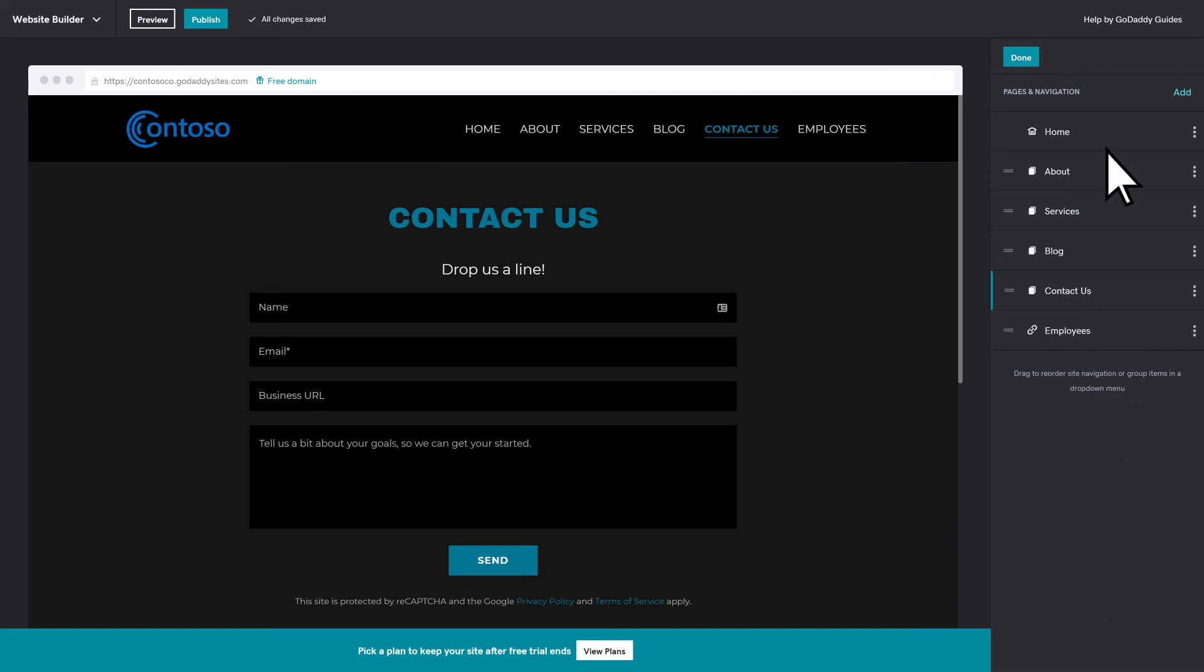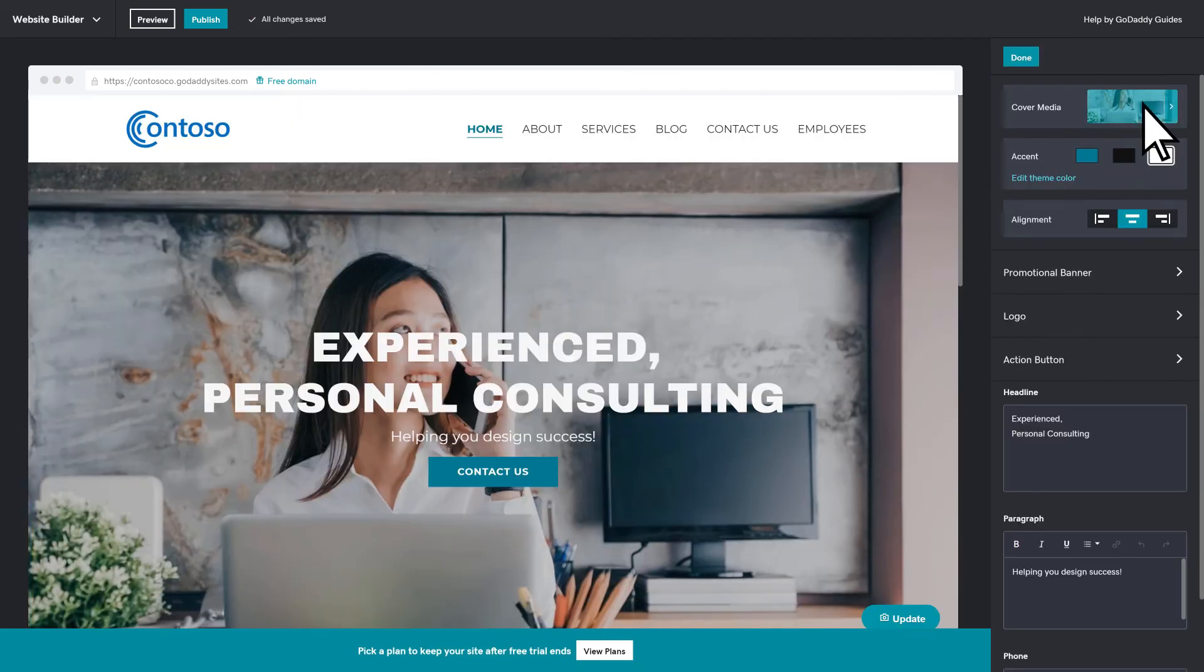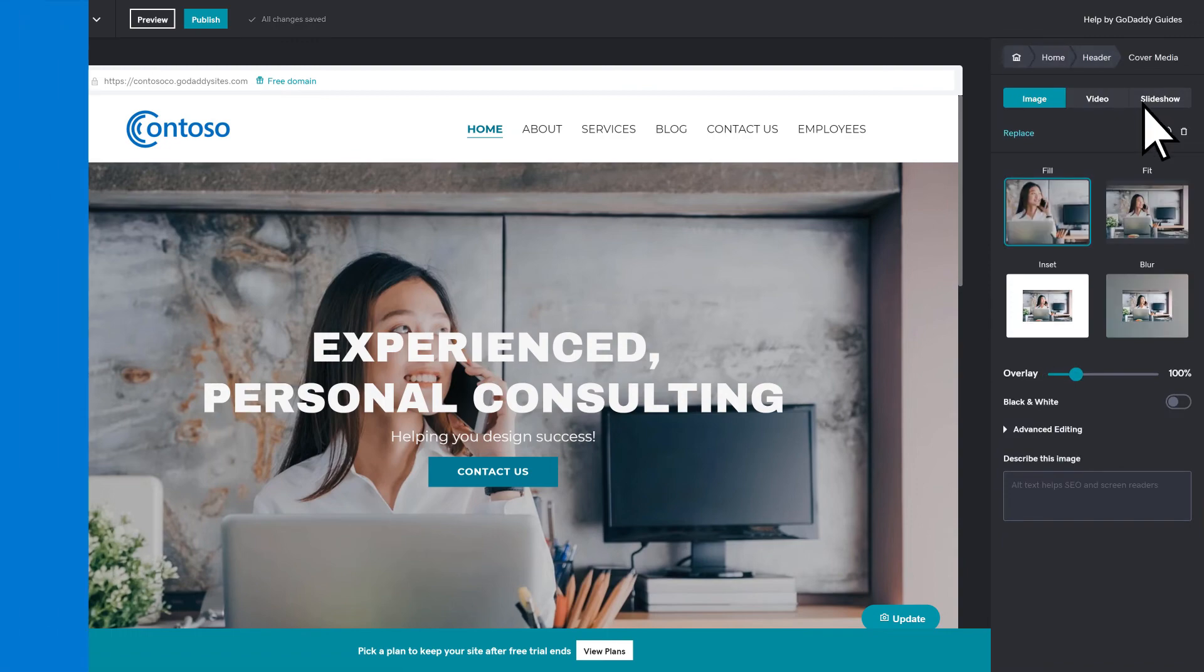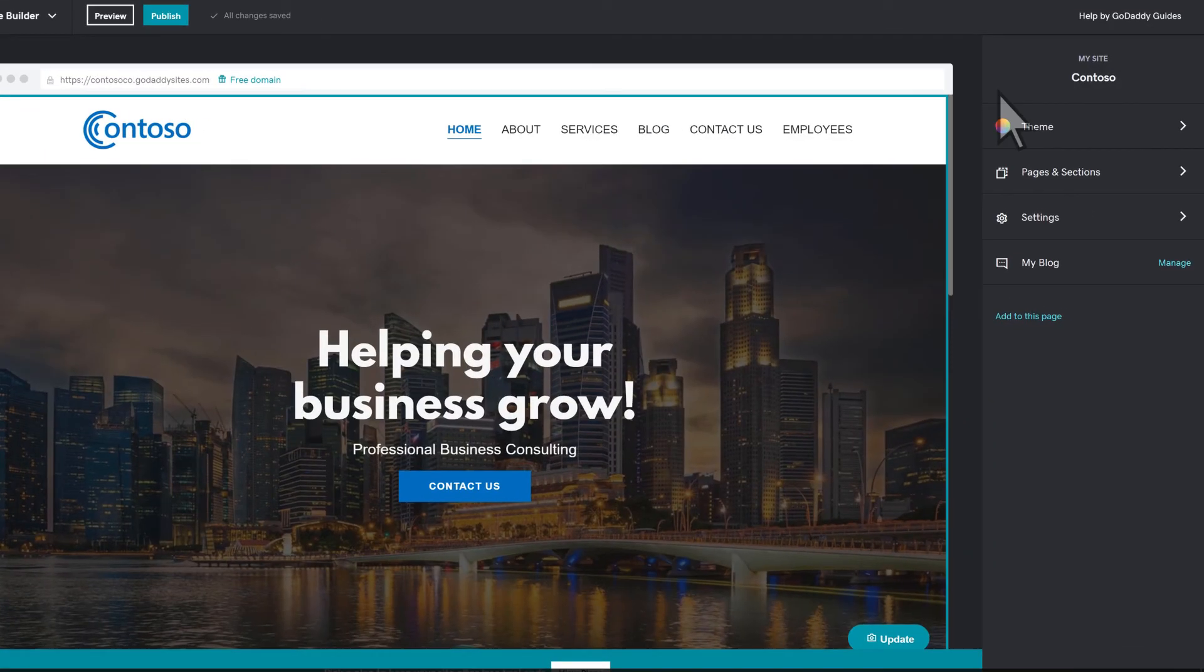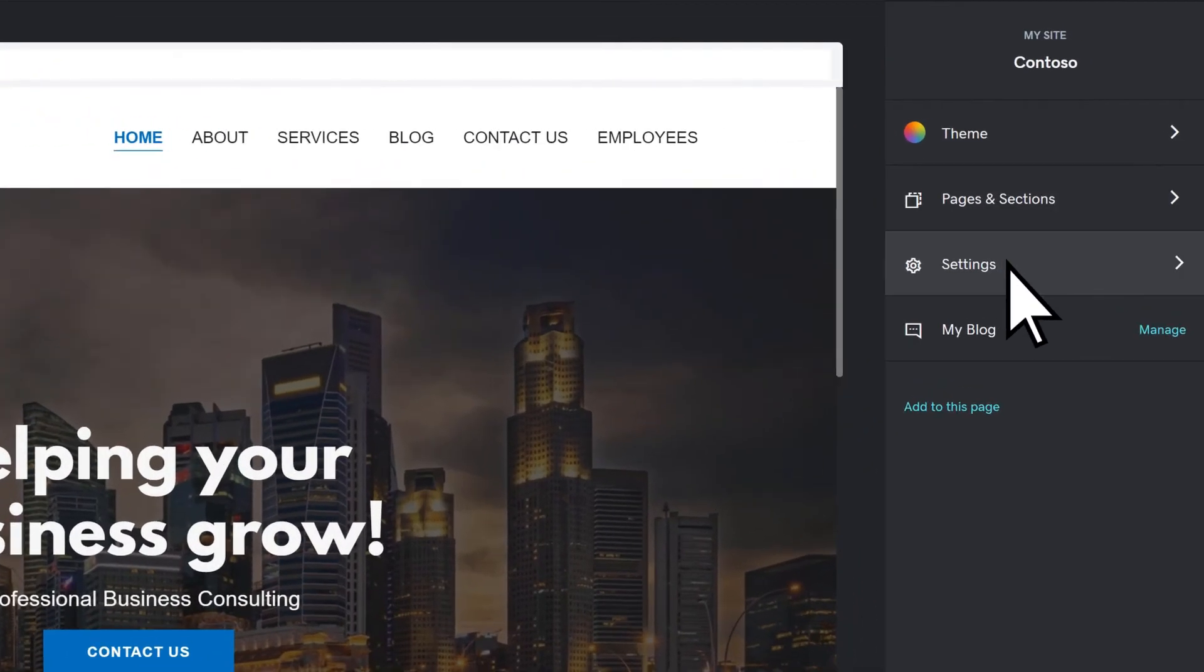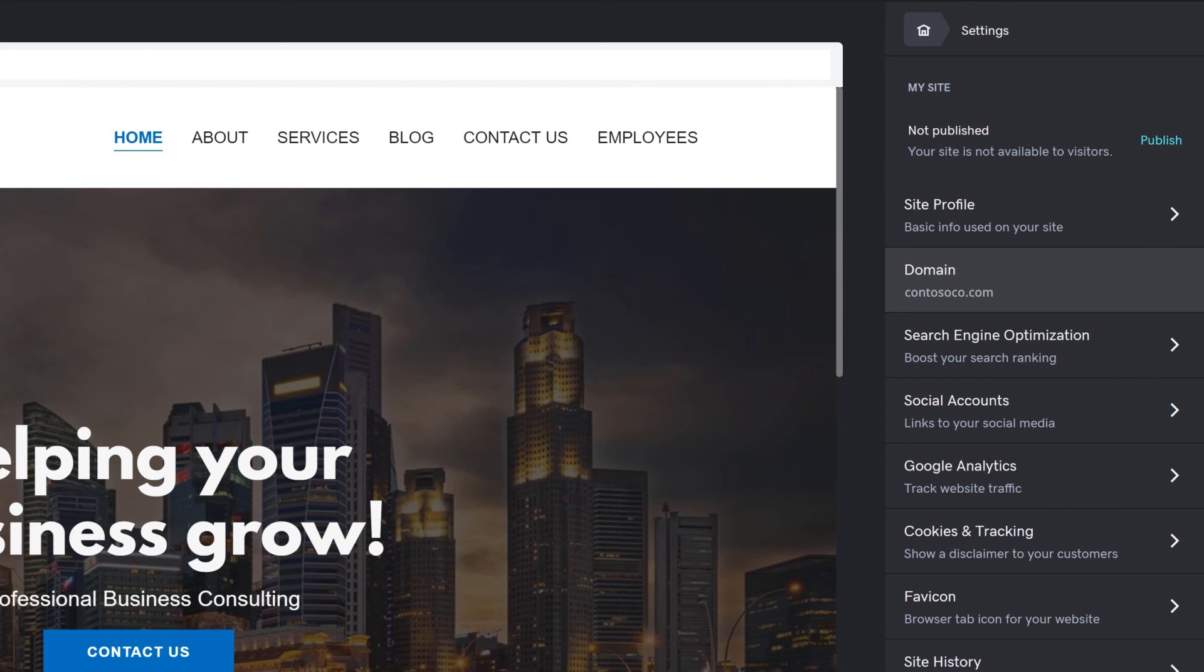You can continue to modify the website with text, images, and more. Once you've made all your changes, select Settings to verify your website is connected to your domain name, the same one you're using for email on Microsoft 365. Then select Publish to make your website live.